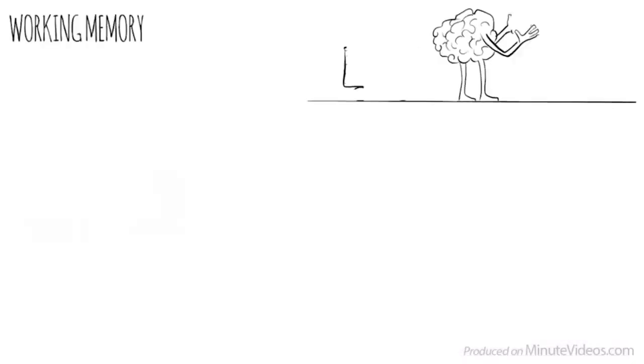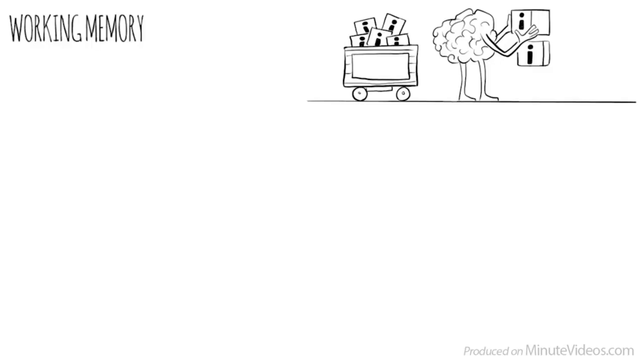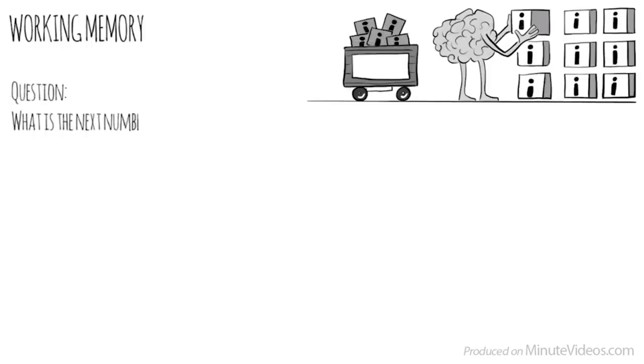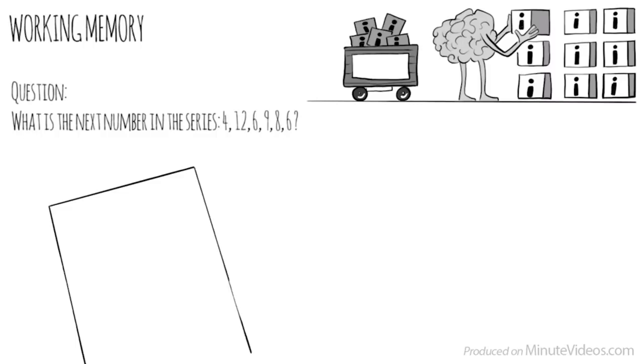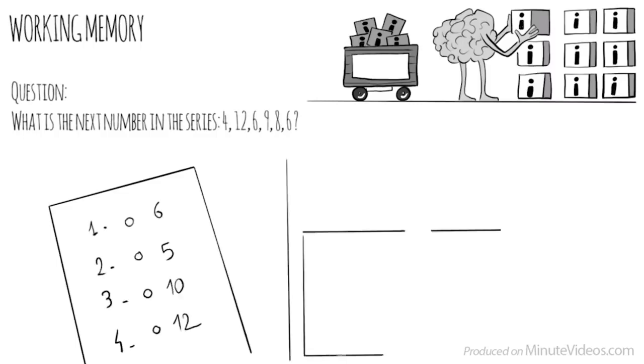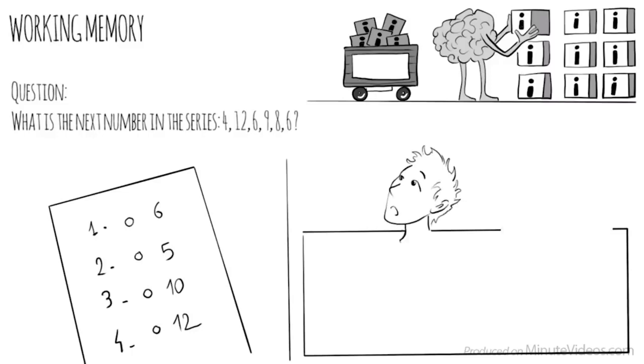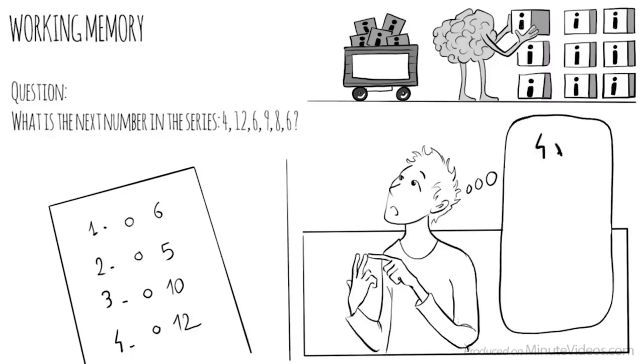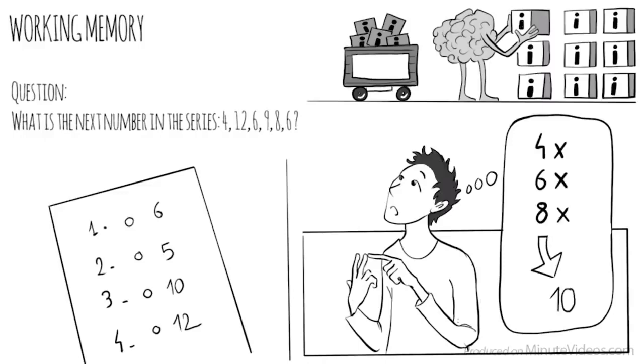The second section was about working memory. Our ability to keep several chunks of information in our mind simultaneously. One of the questions was, What is the next number in the series? 4, 12, 6, 9, 8, 6. There were four options. 6, 5, 10, or 12. The trick here was to put all the digits in my head and look for a pattern. 4, X, 6, X, 8, X. Which means the next would be 10.